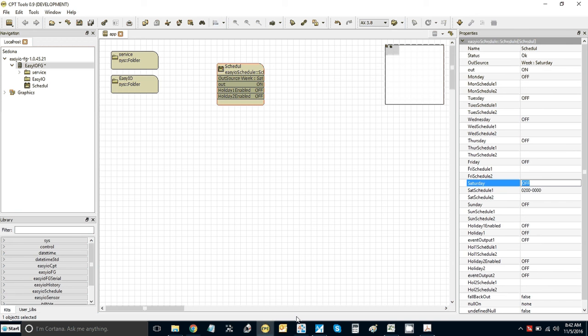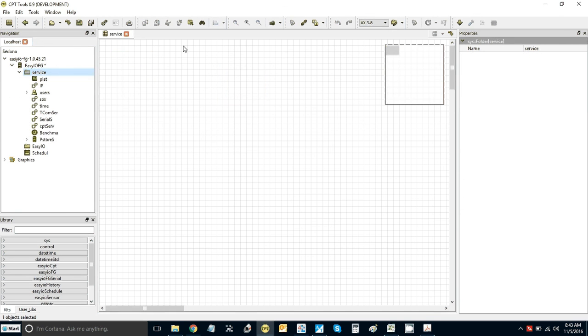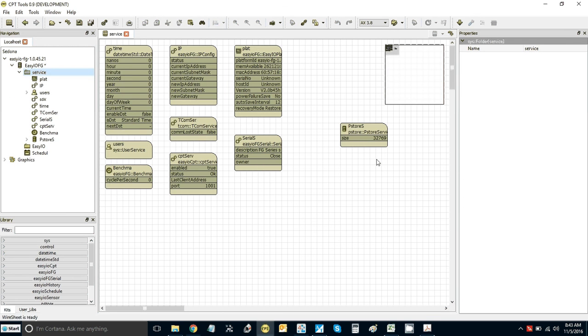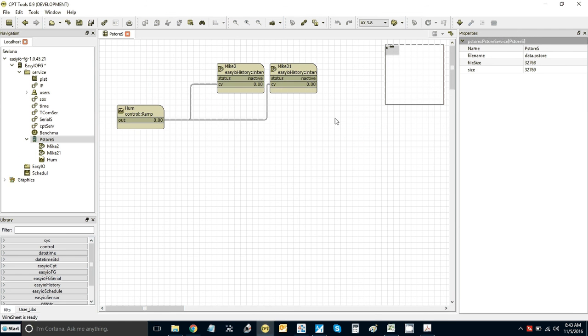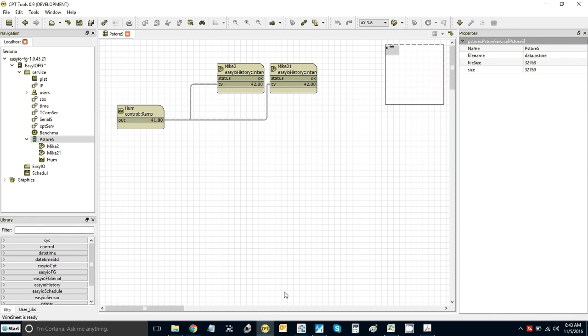In this virtual controller I'm using P-Store. You can actually run that in the virtual controller. I've just got a ramp here running into these two, so I've got one called Mike2 and Mike21.